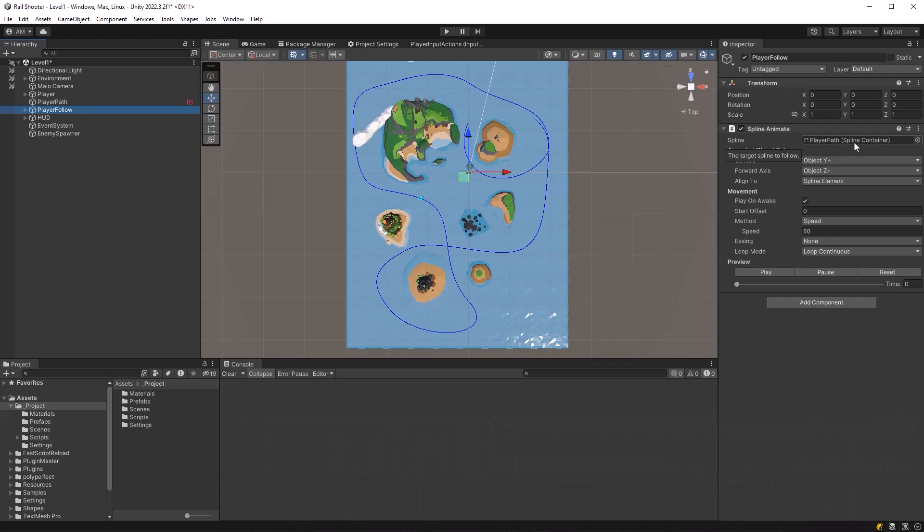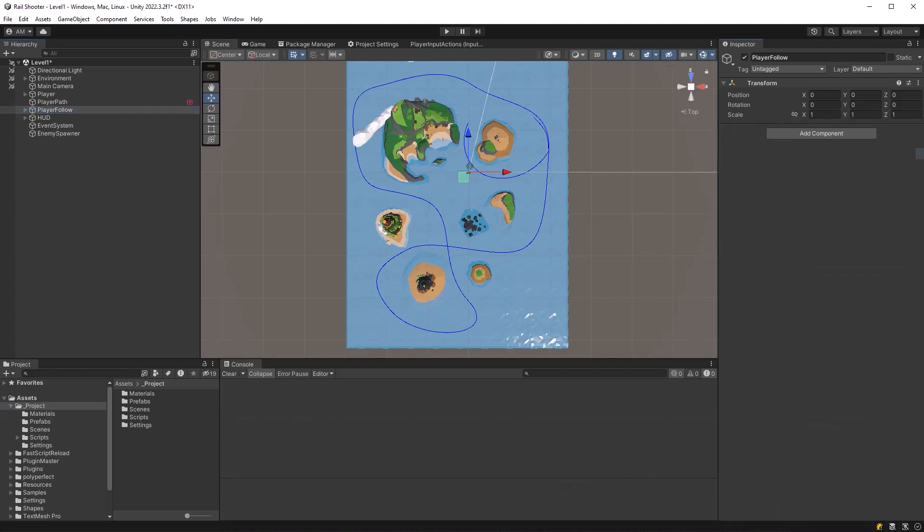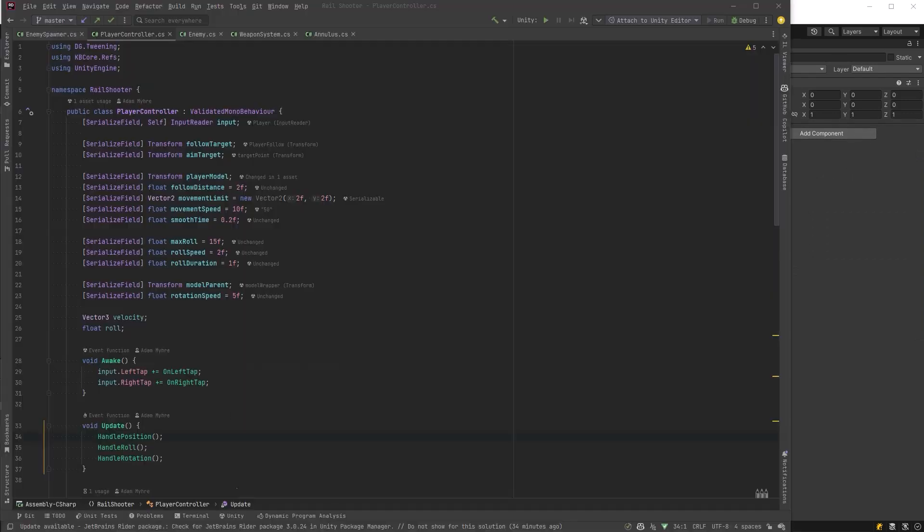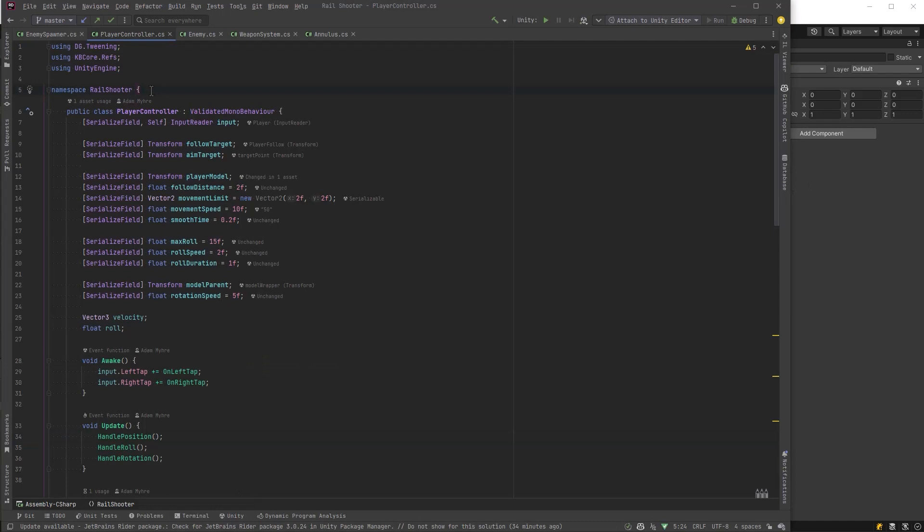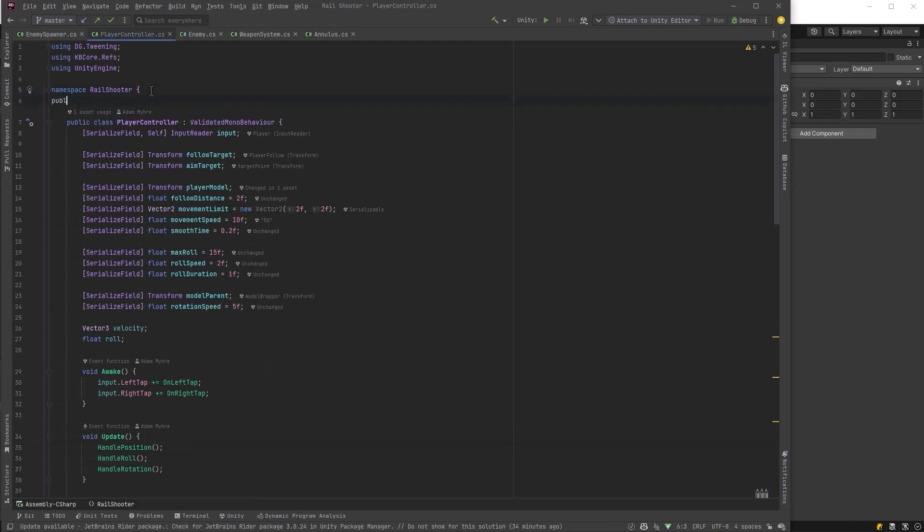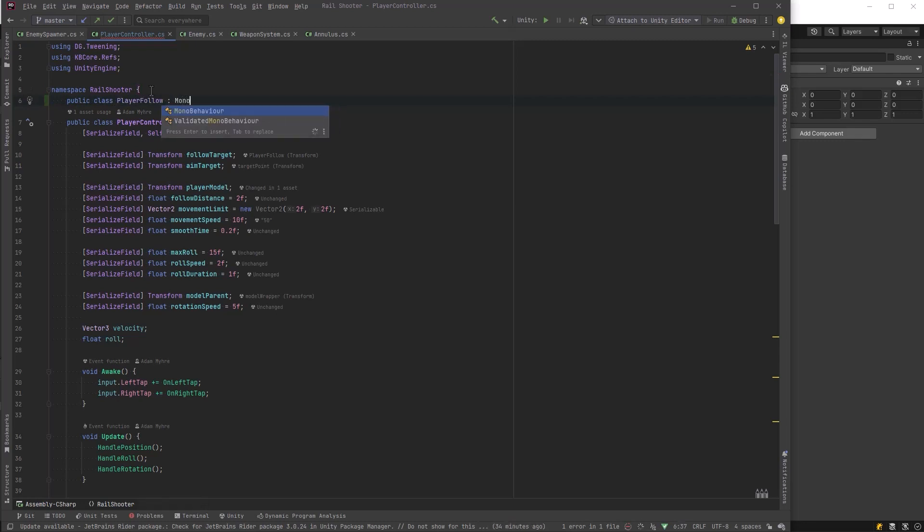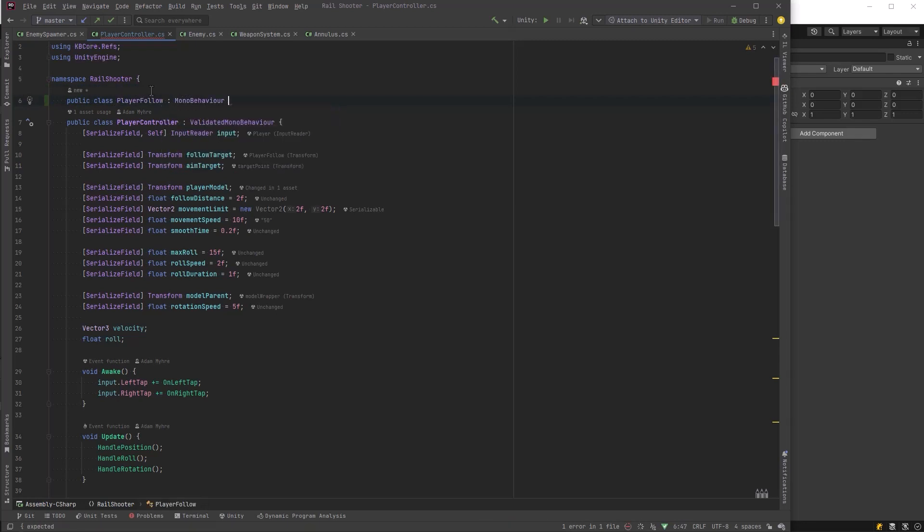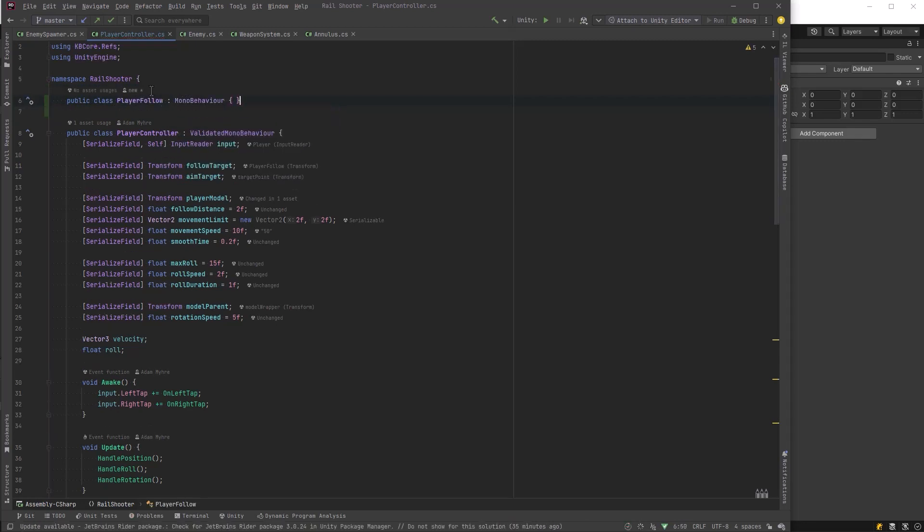I'm just going to remove the spline animate component from our player follow object because we are totally going to replace that with custom code that'll move our object along the spline. So let's get into writing some code here. We're going to make a new class, we'll just call it player follow, same name as the object, and let's move that into its own class.